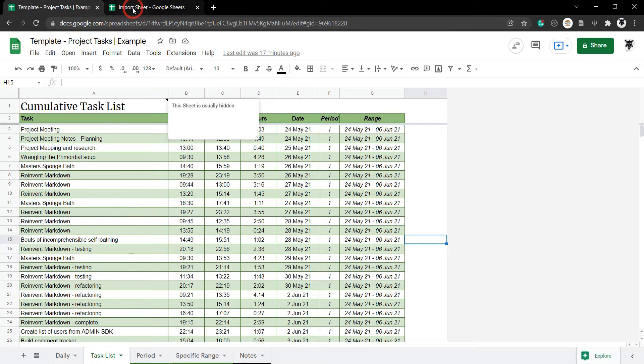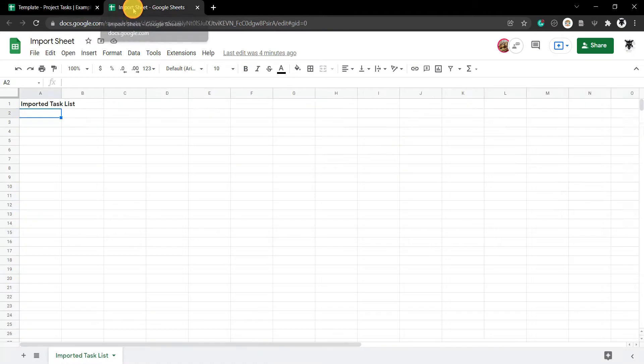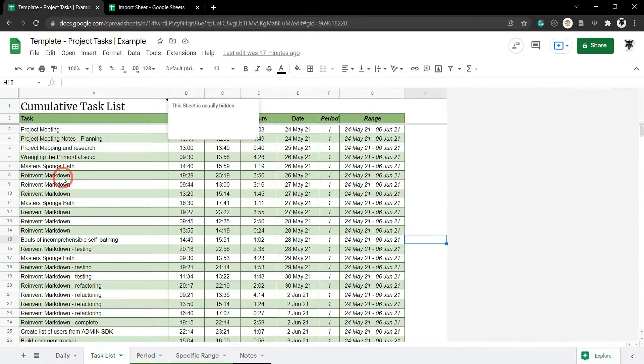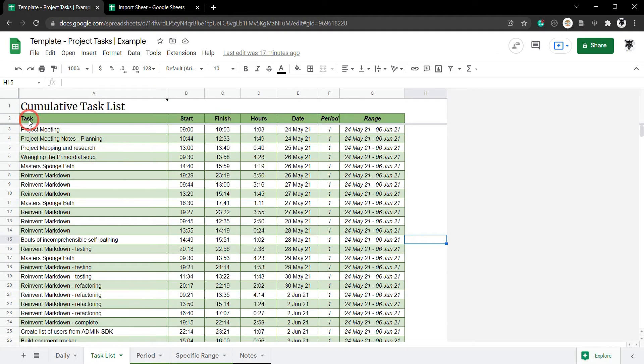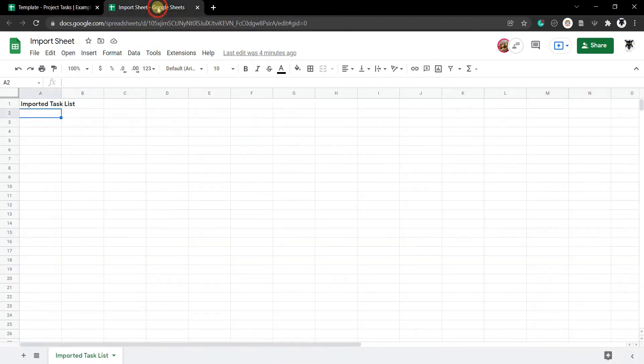So, let's move over to this Import Sheets tab here and import just this task list information from A to across to G and all the way down. So, head back to Import Sheets here.